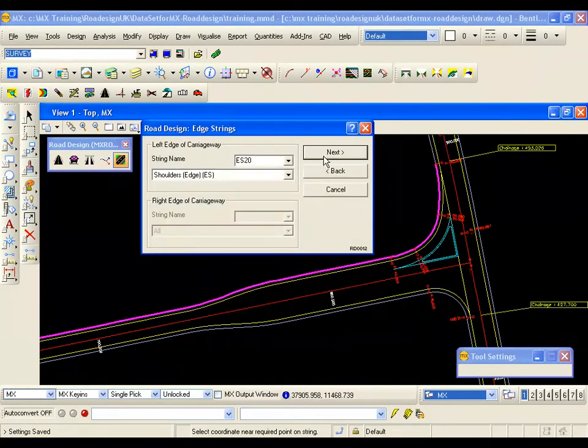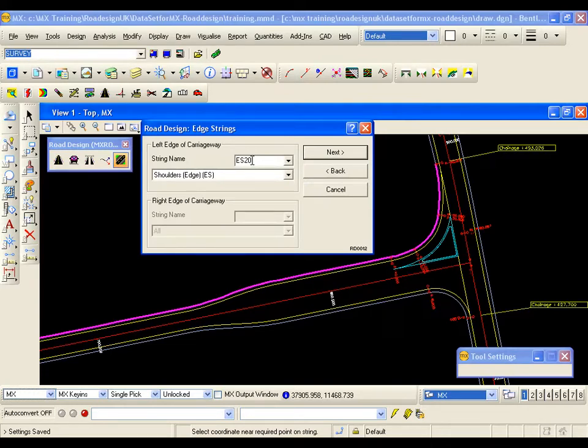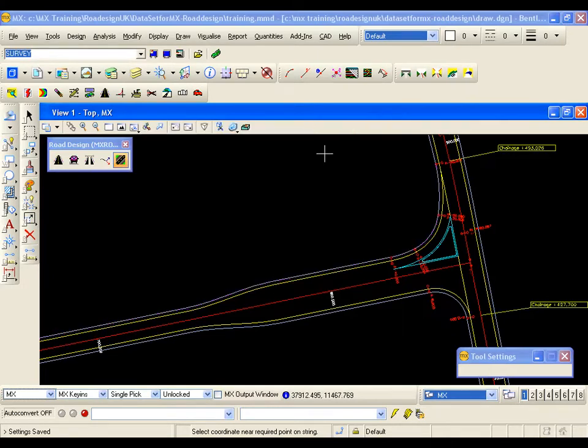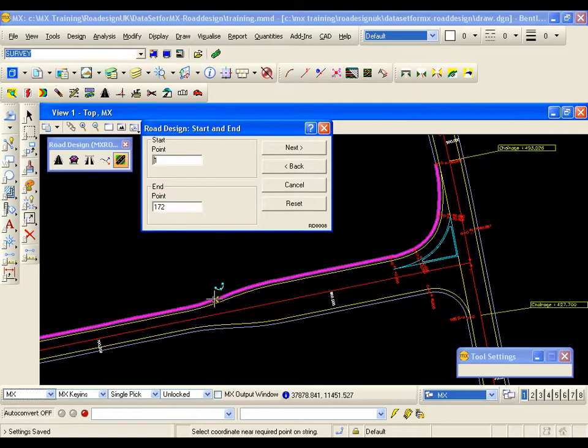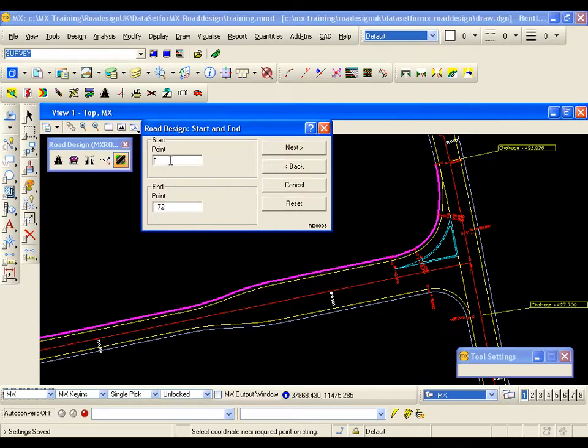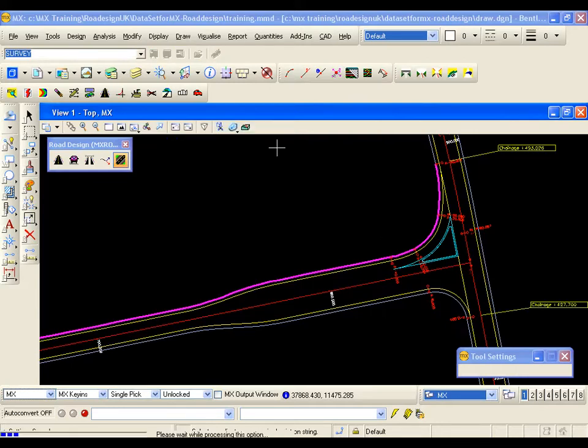I am going to go next because I have already picked my reference. It also has selected the left edge of carriageway which is the design coming off the back of the shoulder. It knows the full length of this reference string. As with the carriageway templates and the shoulder design, if I want to alter the templates along this road I would need to leave a gap between the templates. But I am running for full length so I hit next.